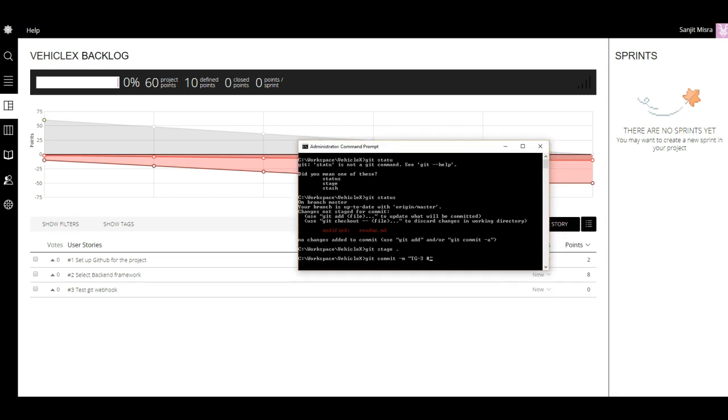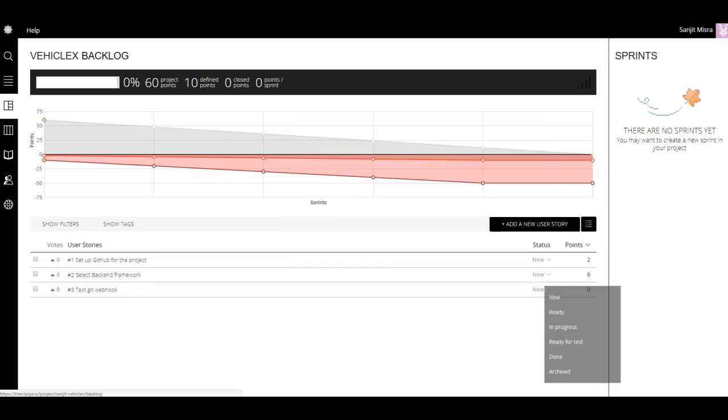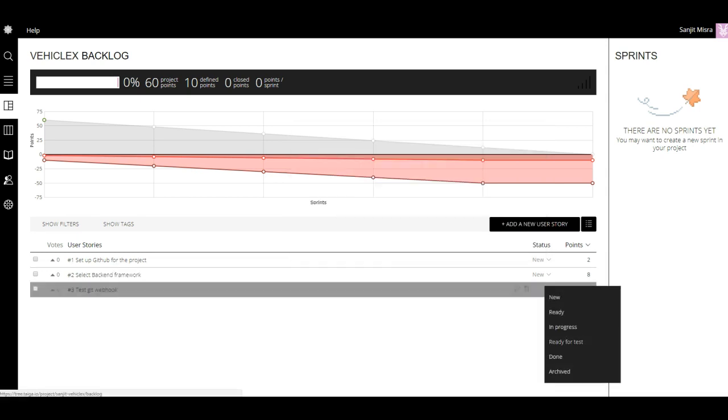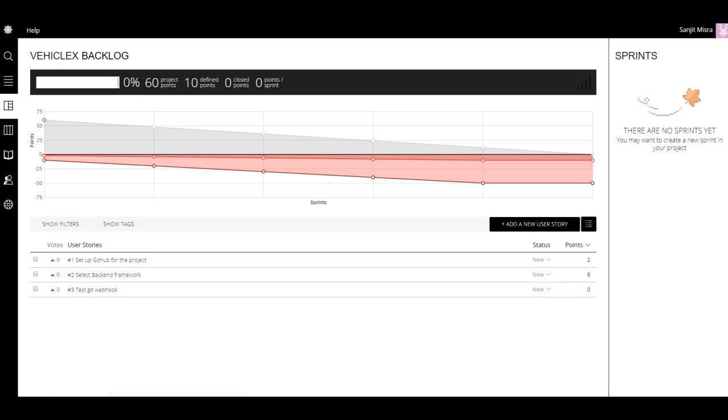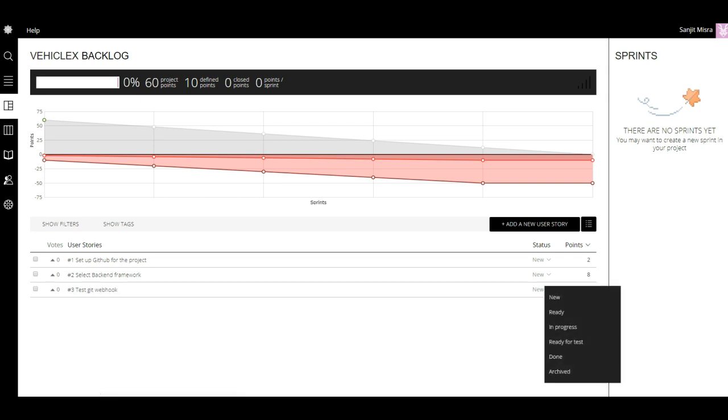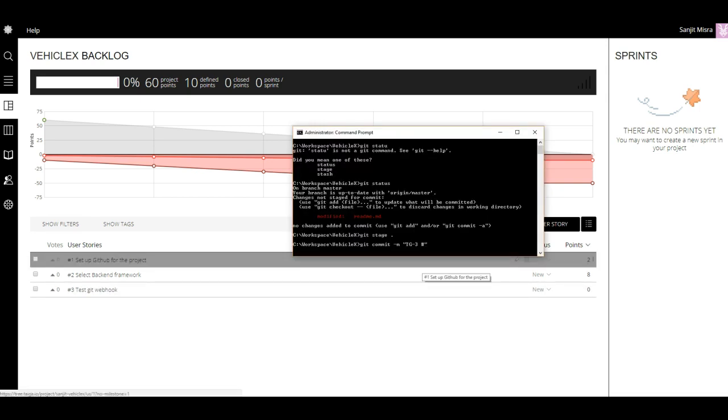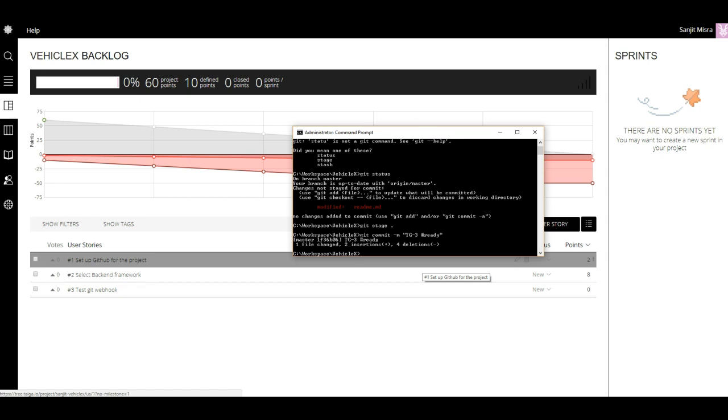Let's say we want to change it to ready, so I'm going to say TG-3 #ready and commit, then push.